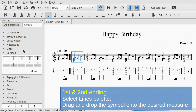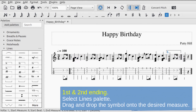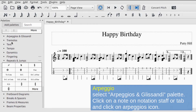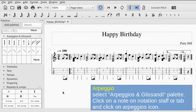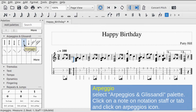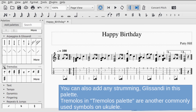To add first and second endings, select the Lines palette and drag and drop the symbol onto the desired measure. To add an arpeggio, select the Arpeggios and Glissandi palette, click on a note in the notation staff or tab, and click the arpeggio icon. You can also add strumming and glissandi from this palette. Tremolos in the Tremolos palette are another commonly used symbol on ukulele.